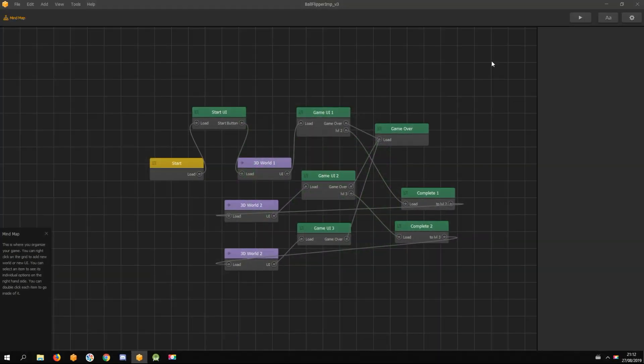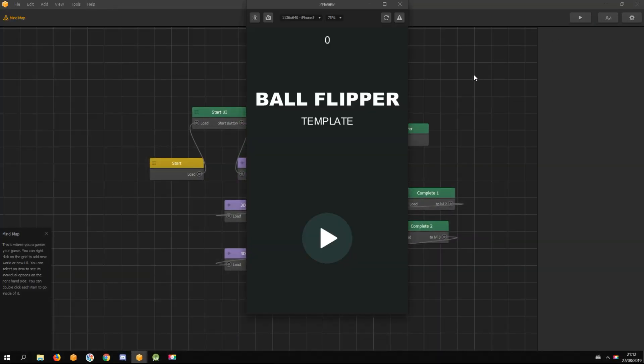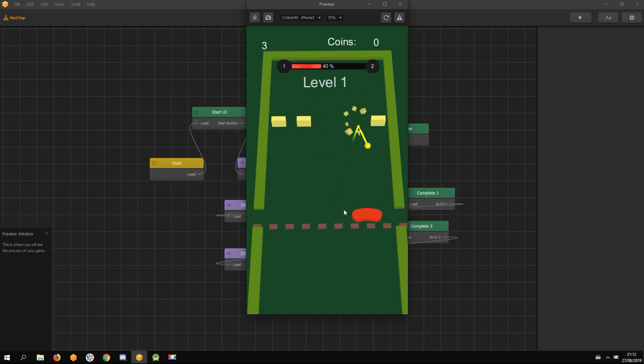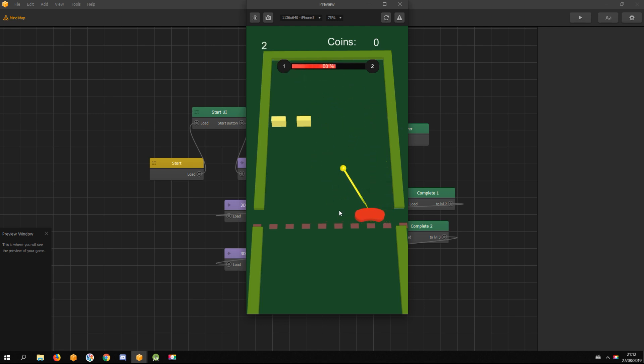How to export your Buildbox game into Android Studio. I'm using the improved ball flipper template as an example. This is how it looks in the Buildbox preview window.